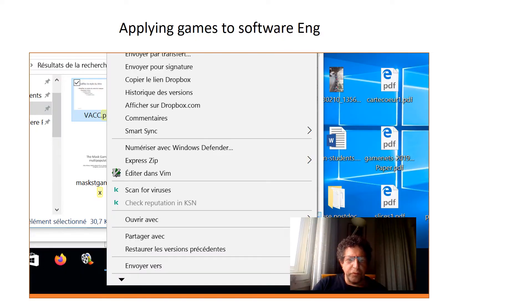I present this short introduction to convince you that epidemiology is relevant not only in biology, but also in computer engineering and software engineering.